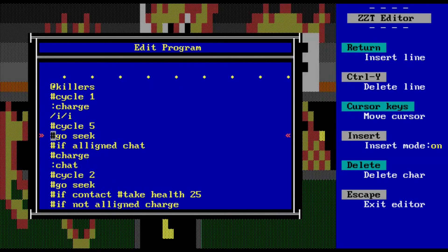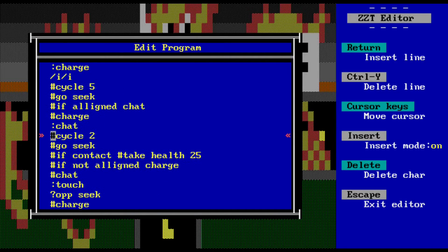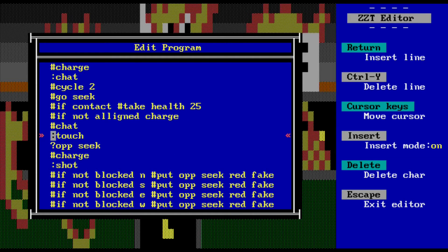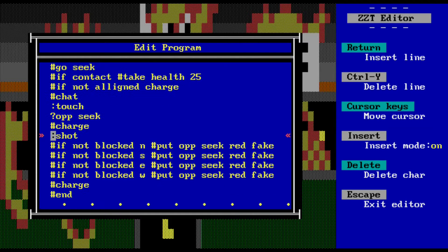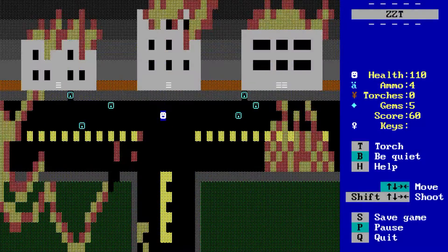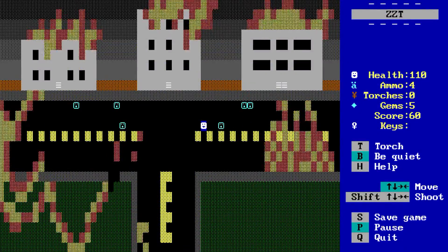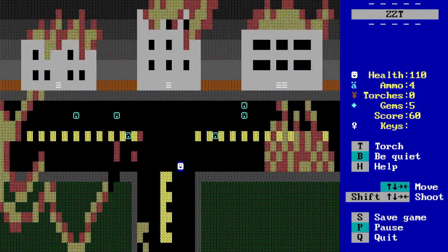Objects, when created, could then contain lines of code — such as this zombie from one of my games. The editor had a built-in help file that explained the commands and how to use the language. Through trial and error, practice, or even looking at how other people coded their games, it's something you learned and got better at over time. And that's what makes ZZT so great.